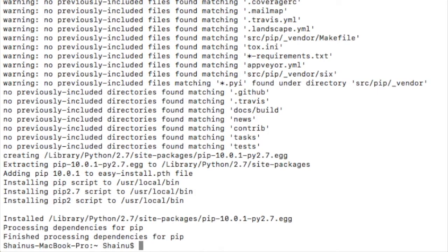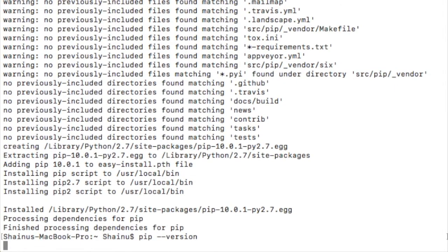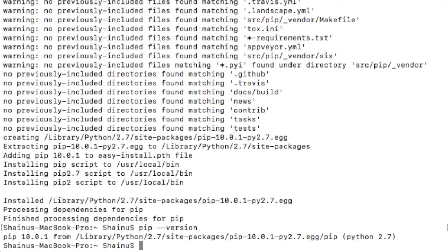Let's confirm that. So to confirm it's actually successfully downloaded, go ahead and type in pip minus minus version. And it should say the latest version, as you can see right there.